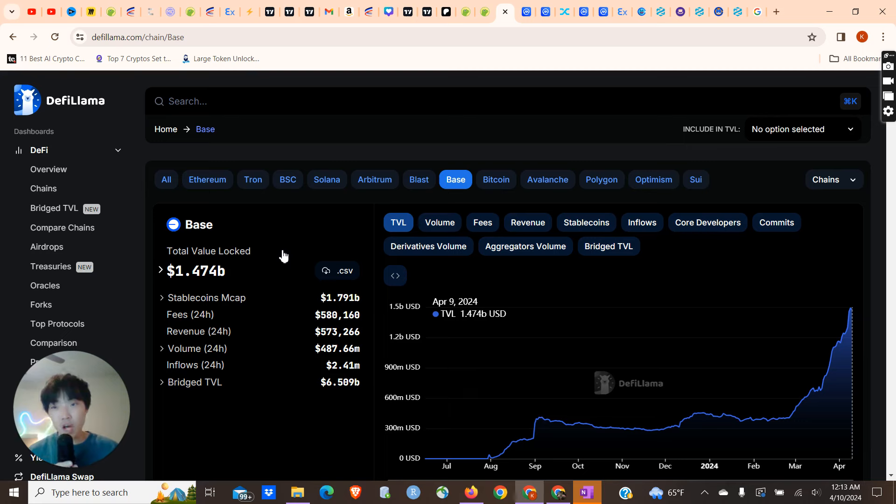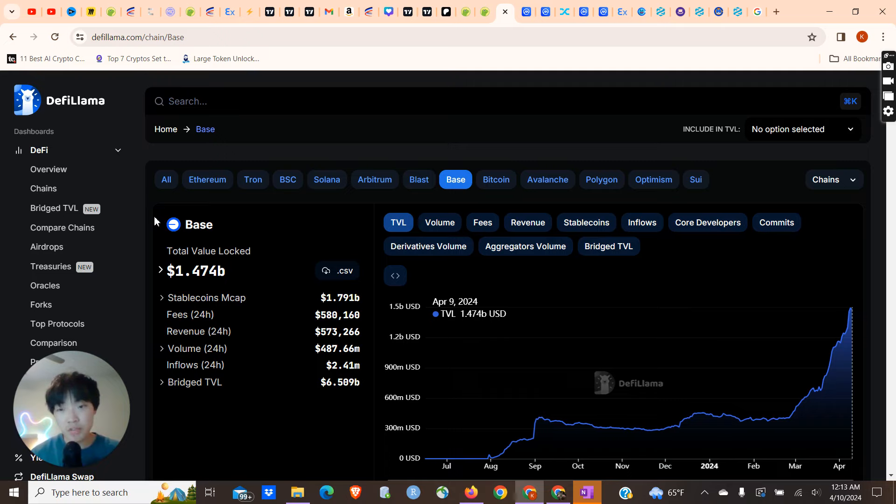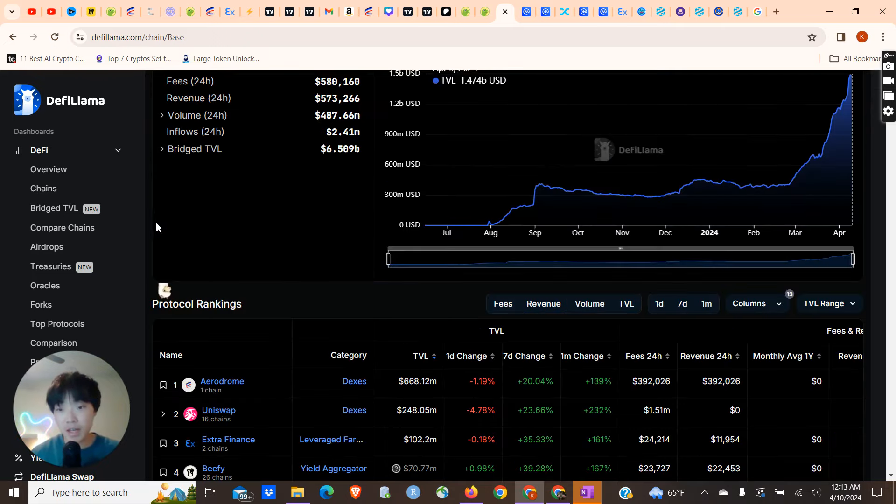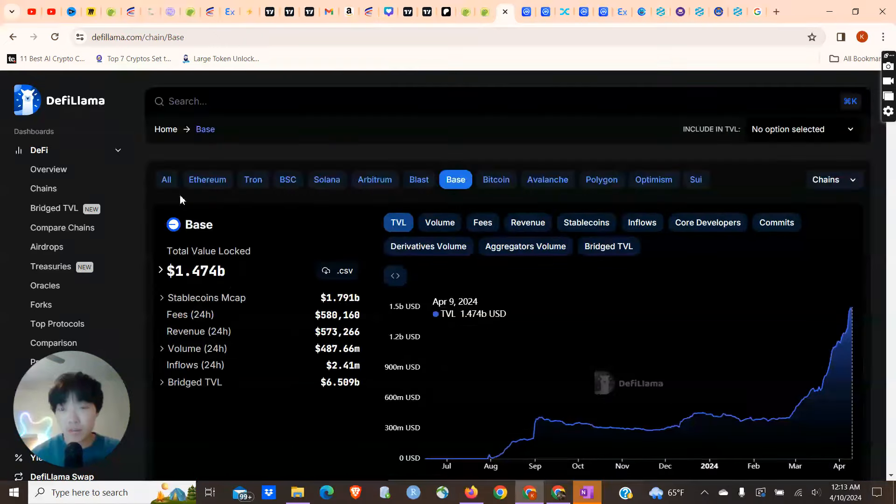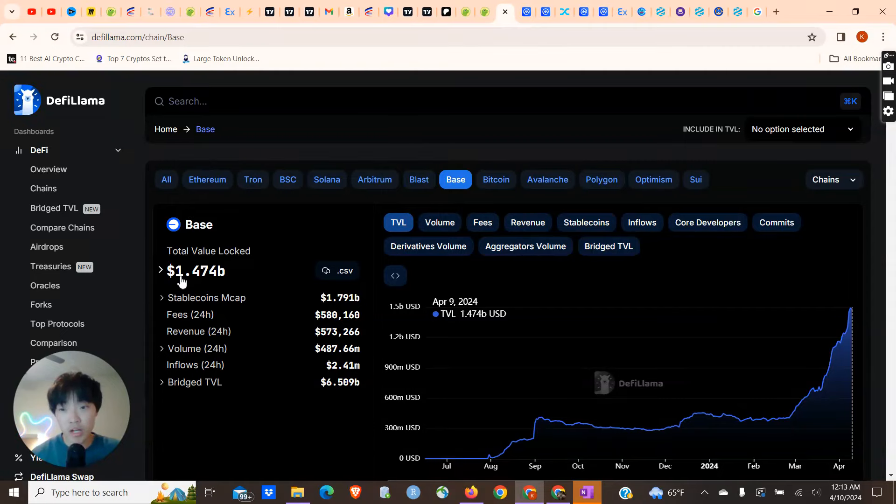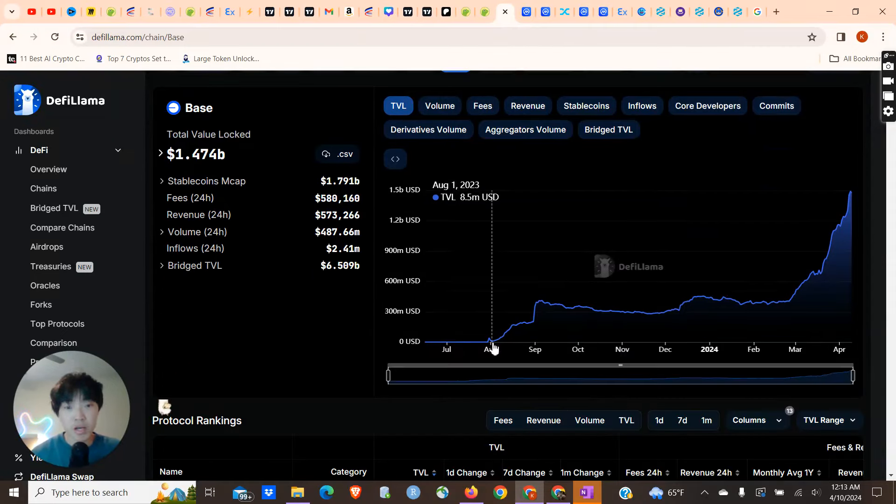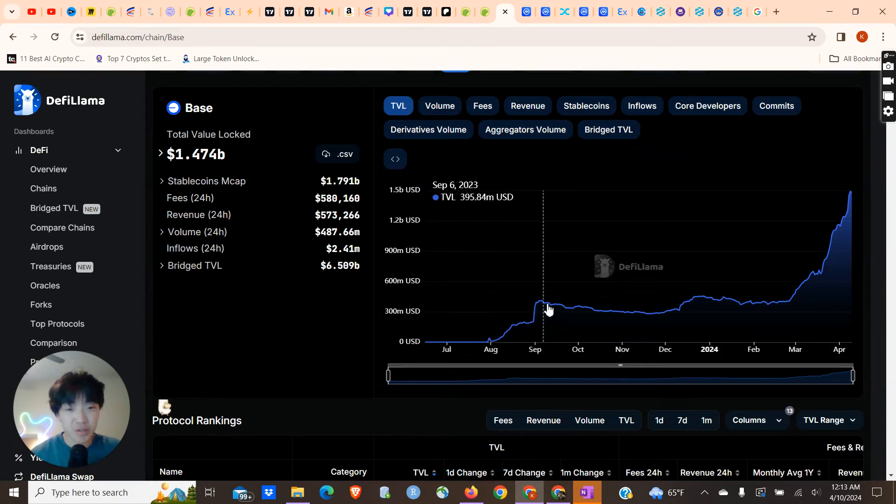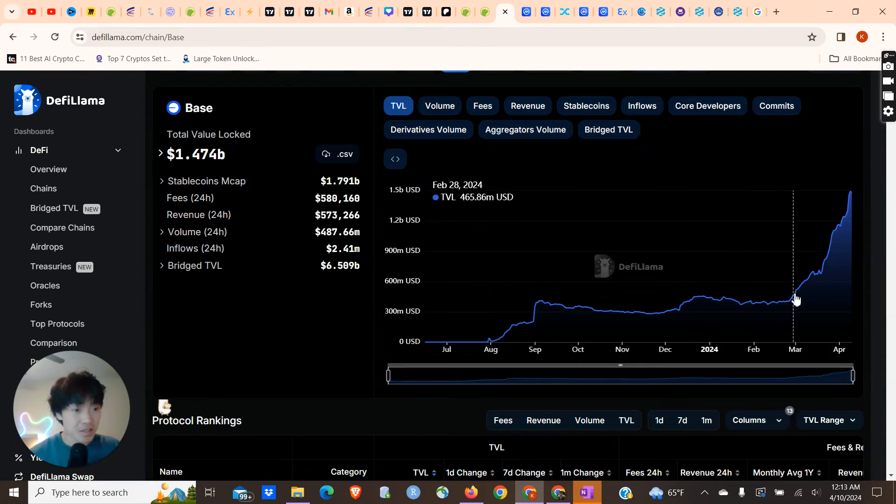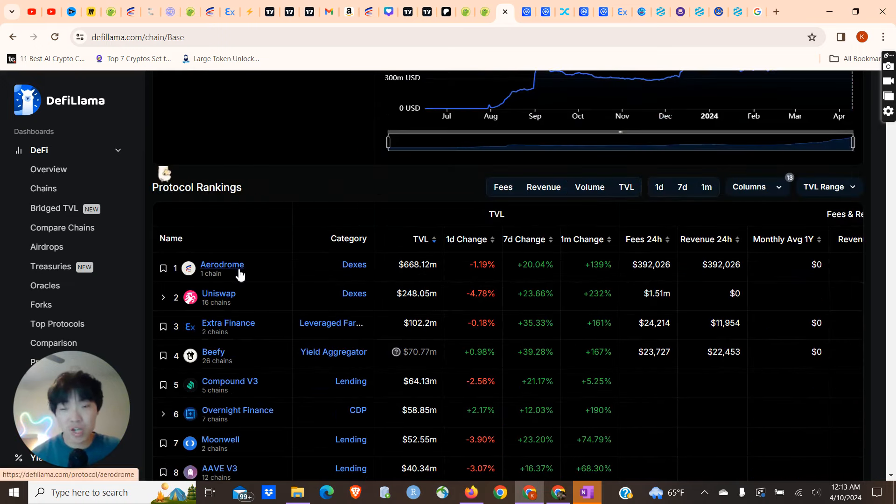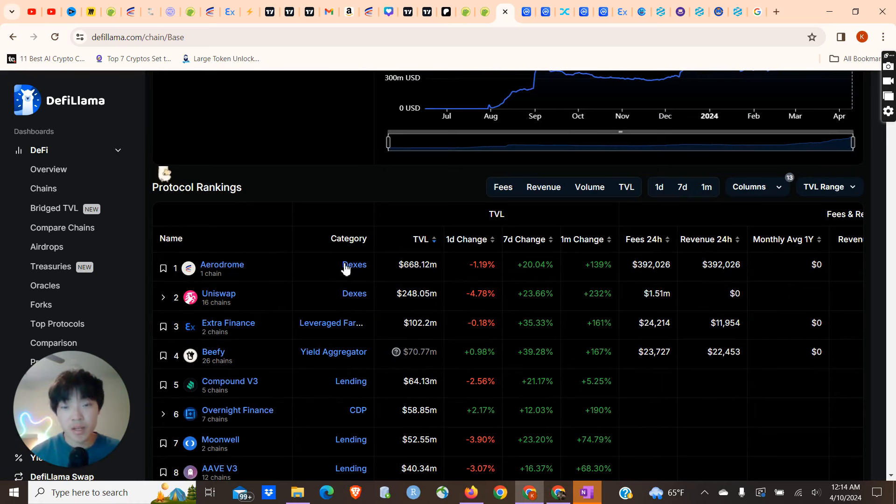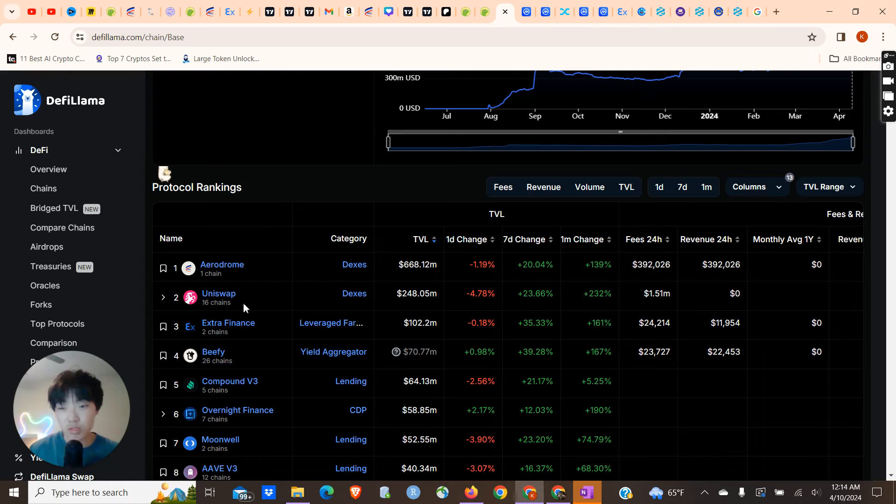If Extra Finance is able to get all of those things, then I think this project can absolutely take off. DeFi Llama is actually a very good tool for you to find some very undervalued decentralized finance projects. You can see the DeFi projects on Base, the total value locked is currently at $1.47 billion. You can see this total value locked number has been going absolutely insane fast in March. Based on protocol rankings, you can see obviously Aerodrome is number one, the number one DEX, total value locked of $668 million. Uniswap I wouldn't really count because it supports 16 chains. Aerodrome is just purely the DEX supporting Base.